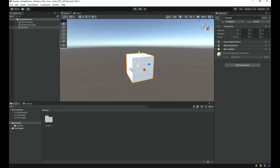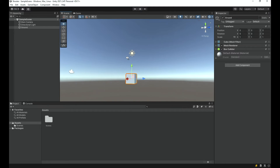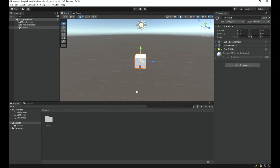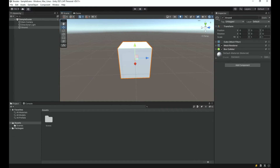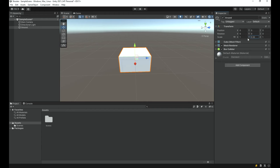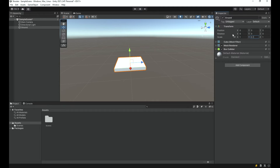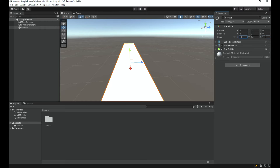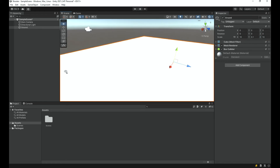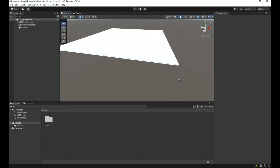Now I'm going to scale this to make it look like ground. I'll change the Y scale to 0.1 to make it thin, the X scale to 10, and the Z scale to 10 as well. Now we have a pretty good ground plane.